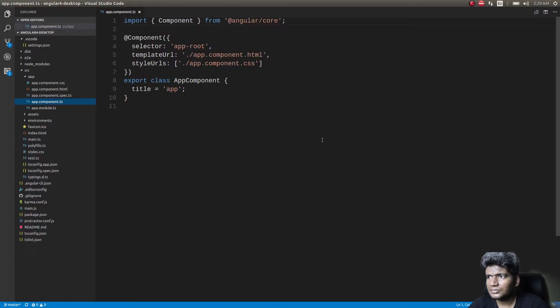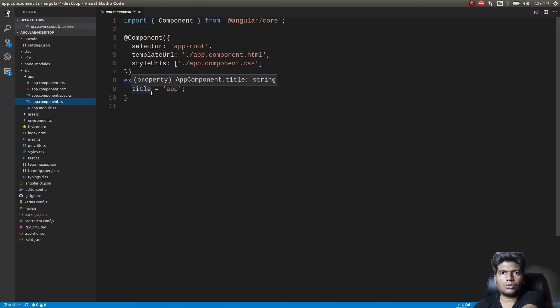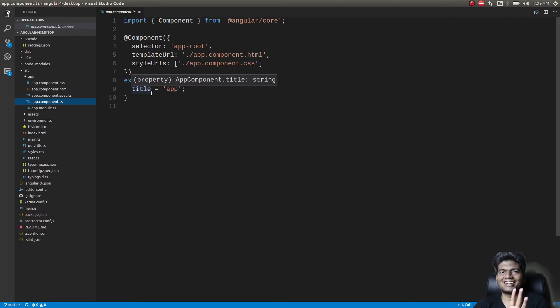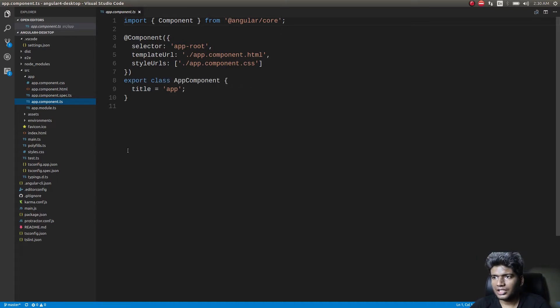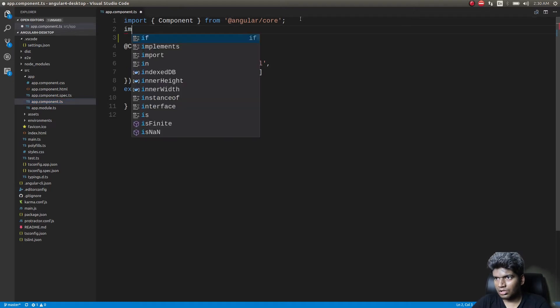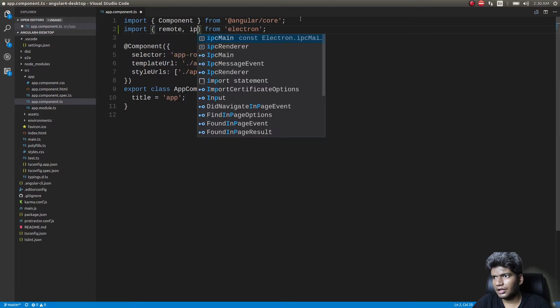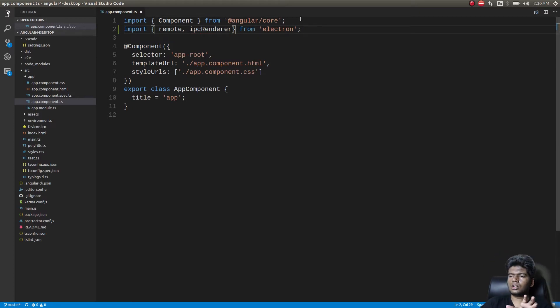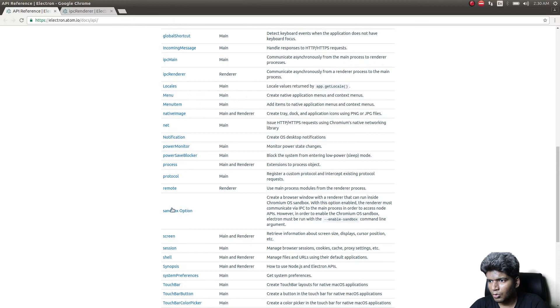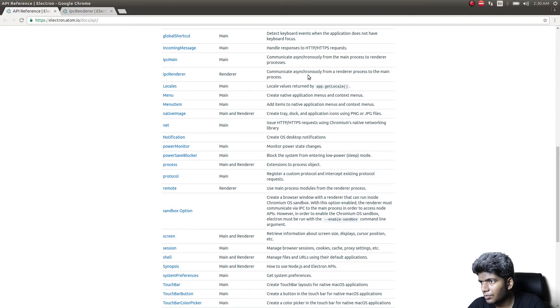Okay, let's jump into the code from last time. The first thing we'll do is import two more things from the Electron library: `remote` and `ipcRenderer`. As per the docs, `remote` is used to access main process modules from the renderer process, and `ipcRenderer` is used to communicate asynchronously from a renderer process to the main process.